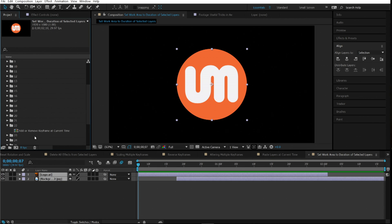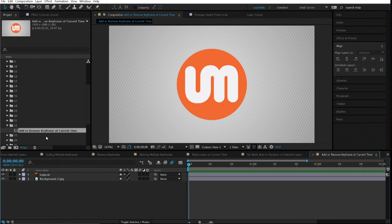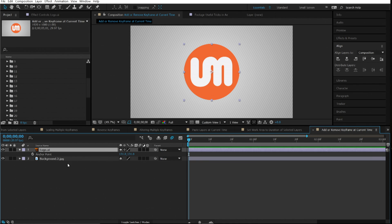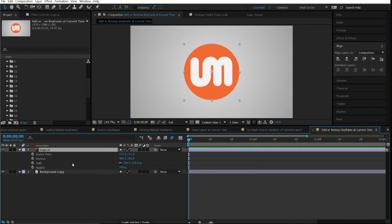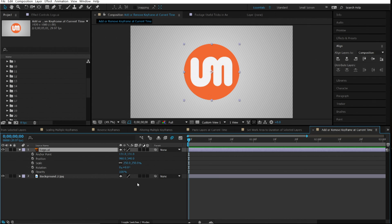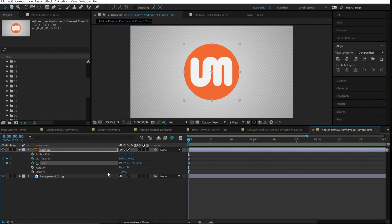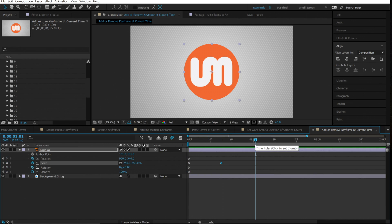Number twenty-two is add or remove keyframes at current time. You know the shortcuts to reveal properties — A for anchor point, P for position, S for scale, T for opacity, R for rotation. You can also set keyframes with shortcuts: hold Alt+Shift plus the property key. For example, Alt+Shift+A sets an anchor keyframe, Alt+Shift+P for position, Alt+Shift+S for scale, Alt+Shift+R for rotation, Alt+Shift+T for opacity. Press it again to remove the keyframe.